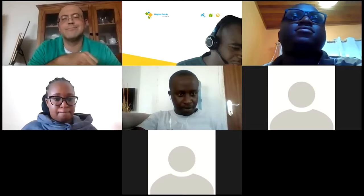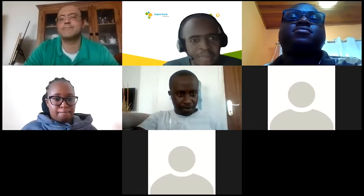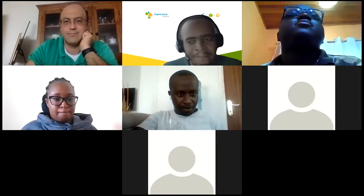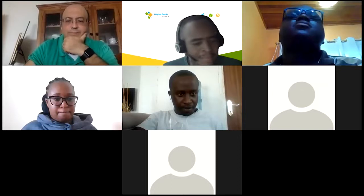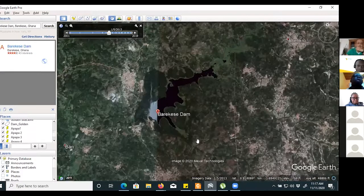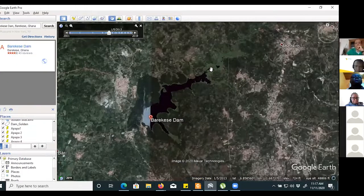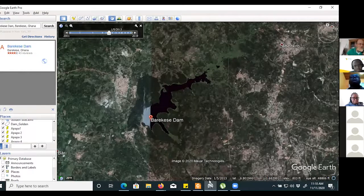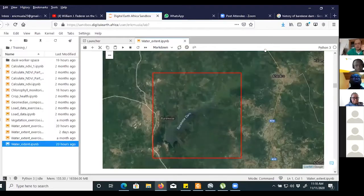Eric Moala, please greet us and tell us how things are going with DEA Africa. I was able to go to some study. I look at this study area in Ghana — it's called Barikester Dam on the Fin River. You can see the dam and some portion covered with water. I was looking at what has happened to it — there has been an extension in terms of water extent. I used the water extent script for that.